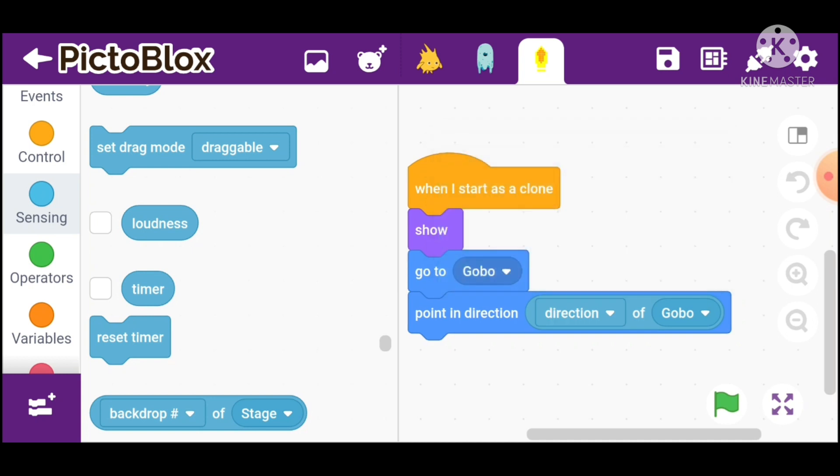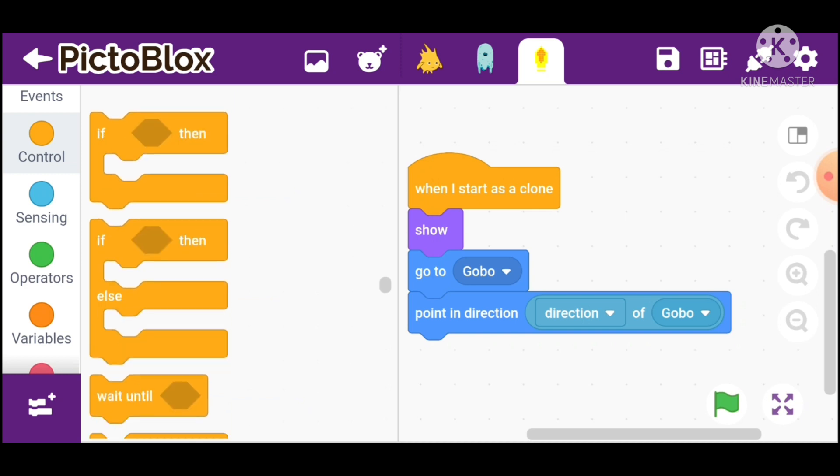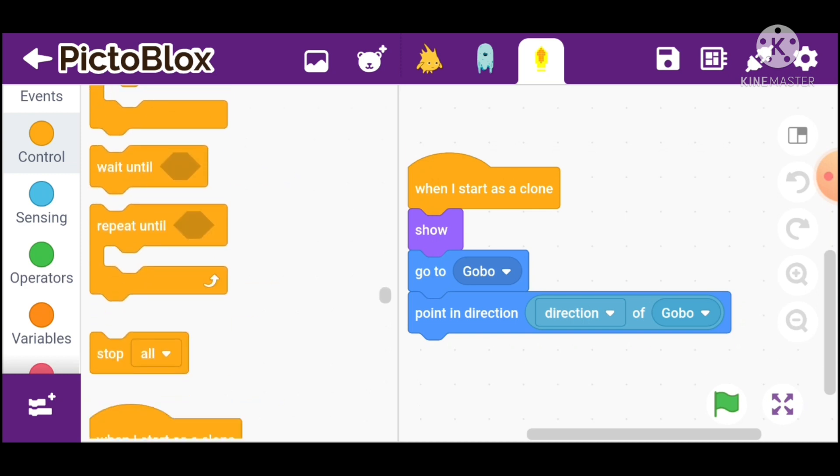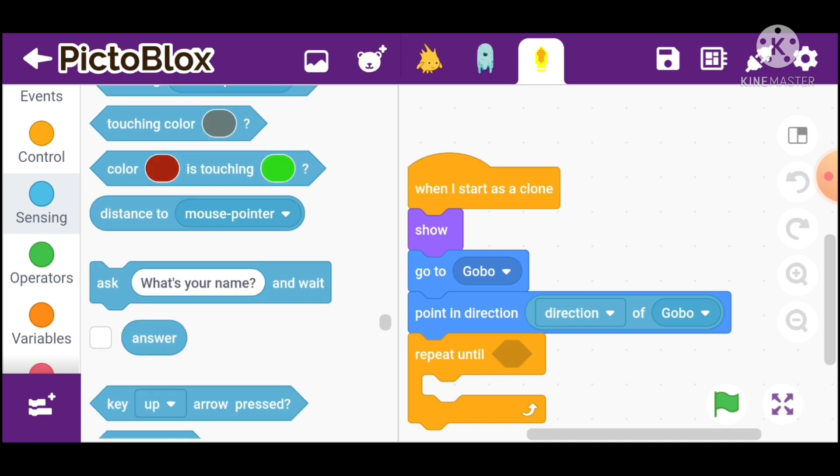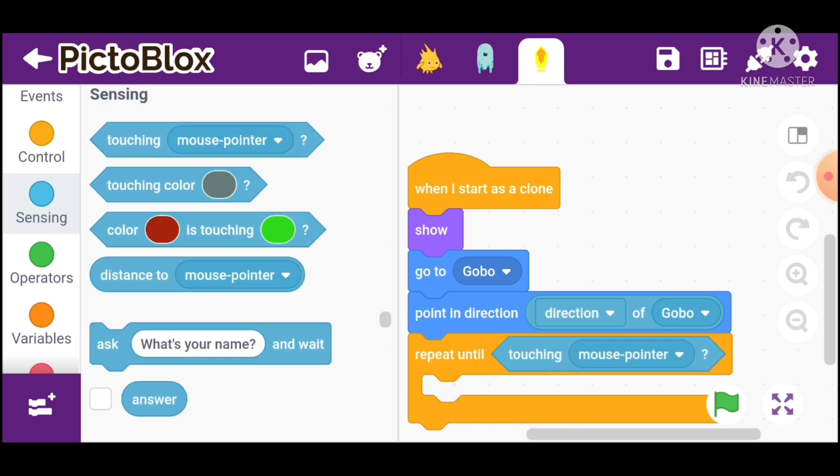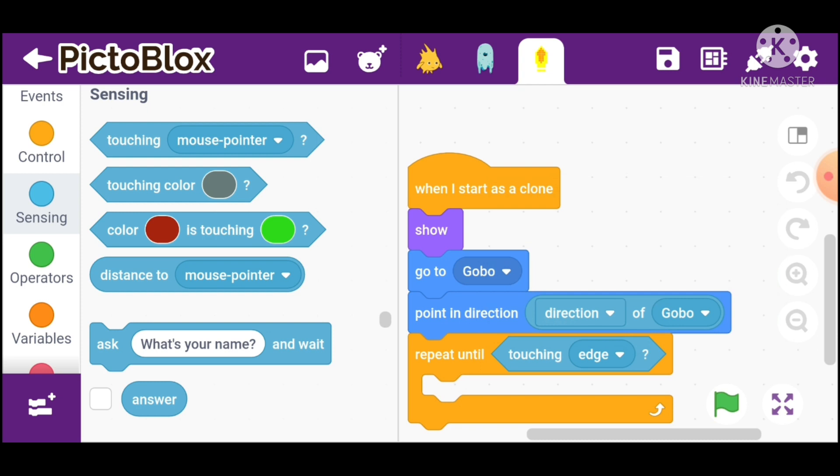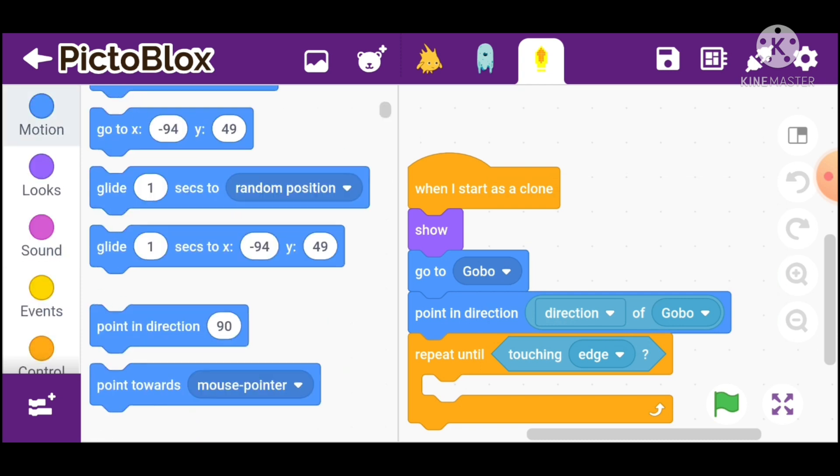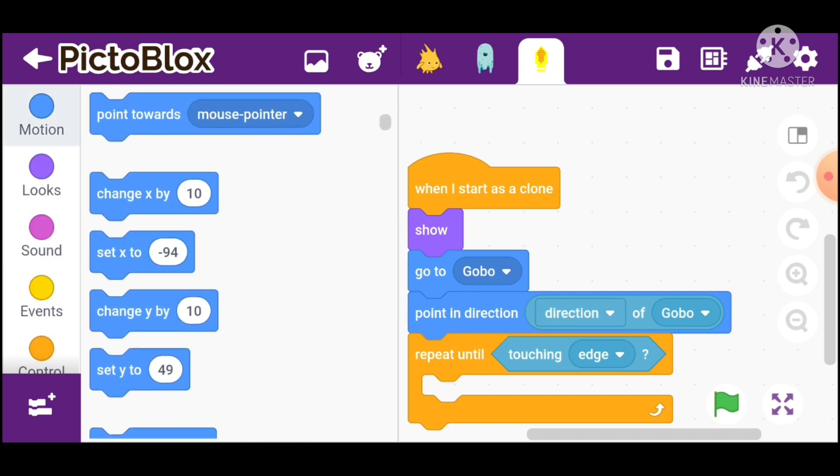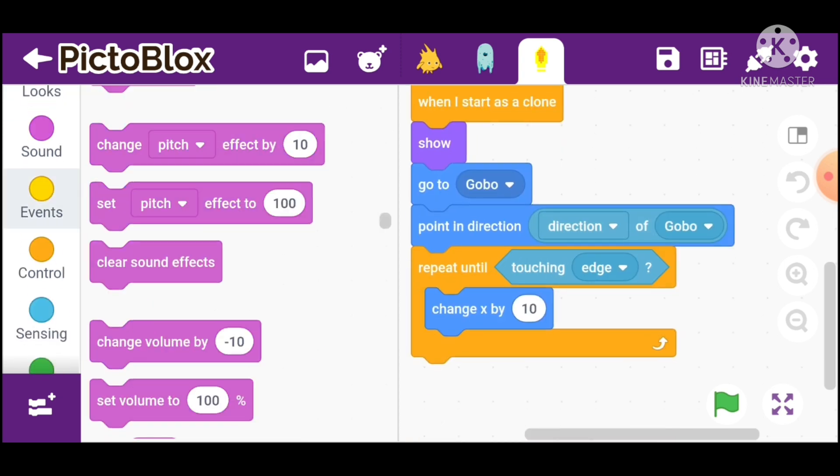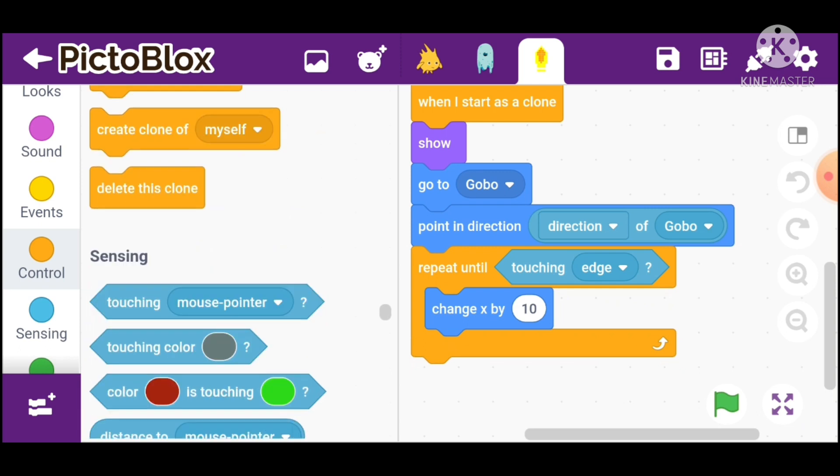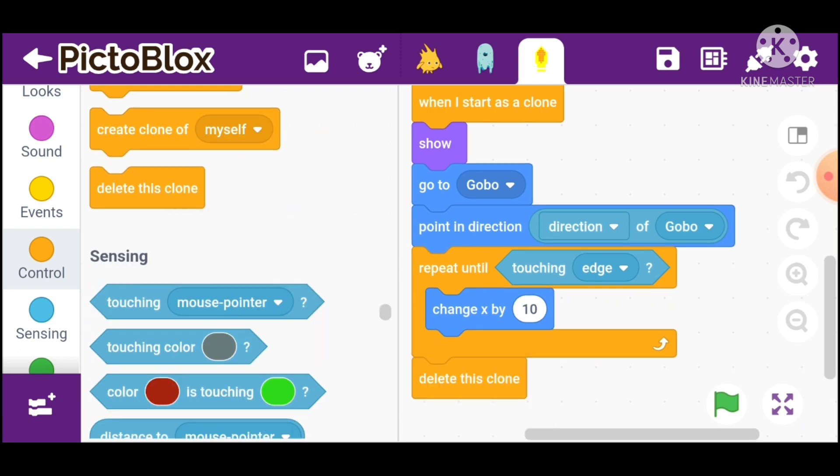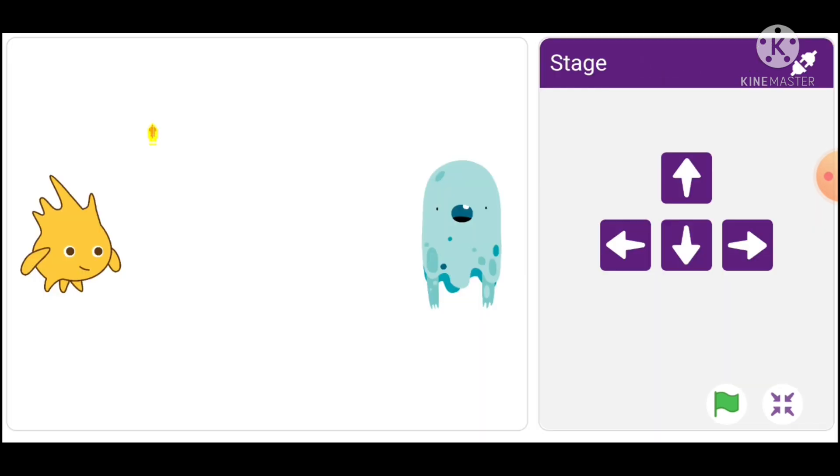Go in motion and take repeat until. Go in sensing and take touching edge. Inside repeat until, go in motion and take change x by 10. Go in controls and take delete this clone inside repeat until. Check it on my side.